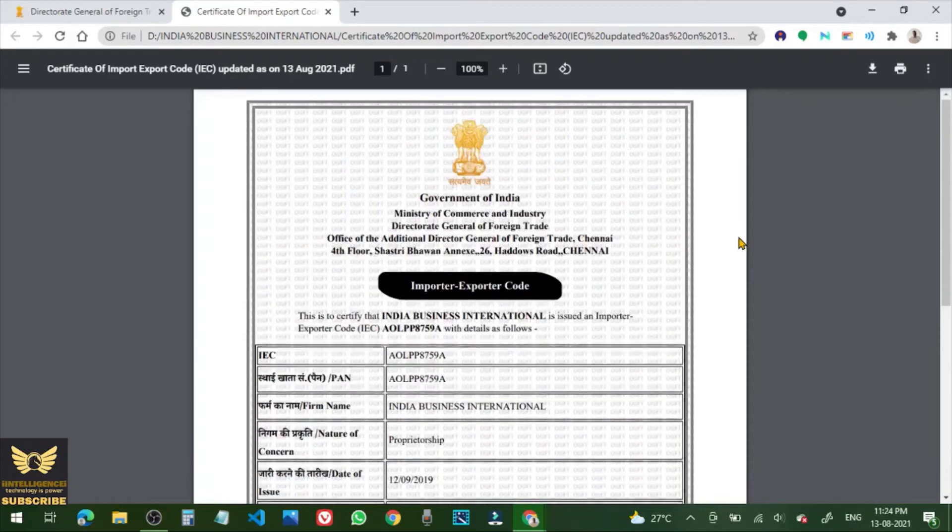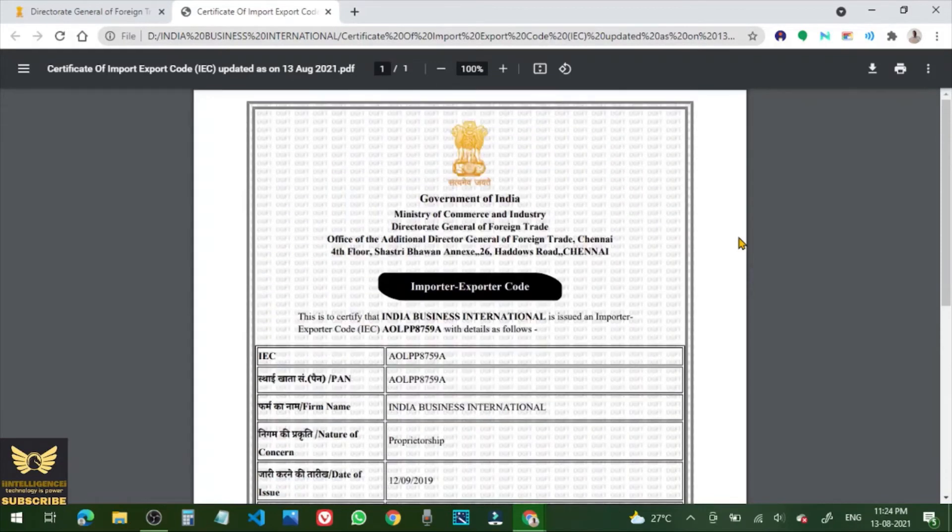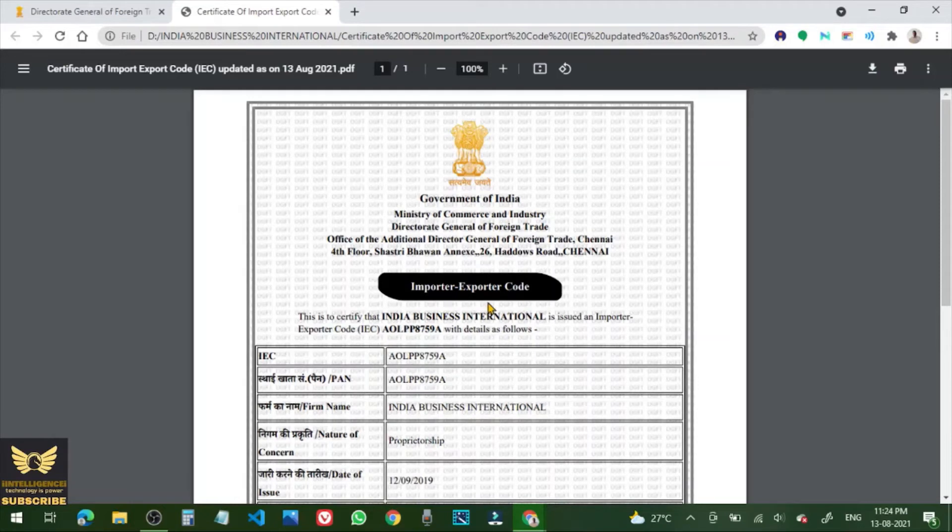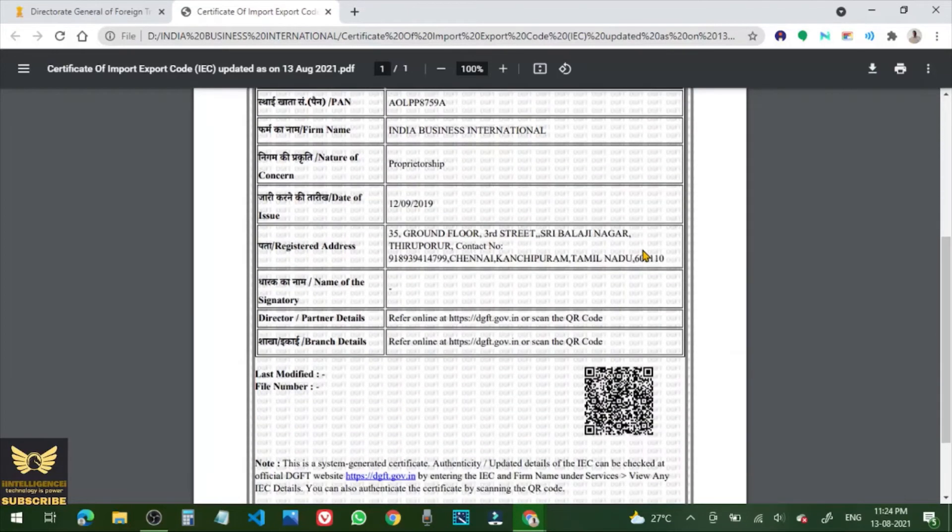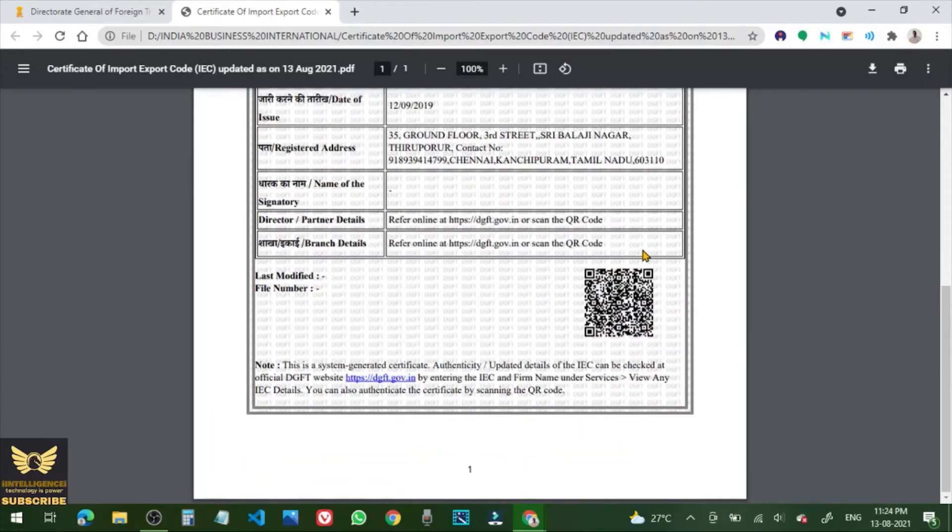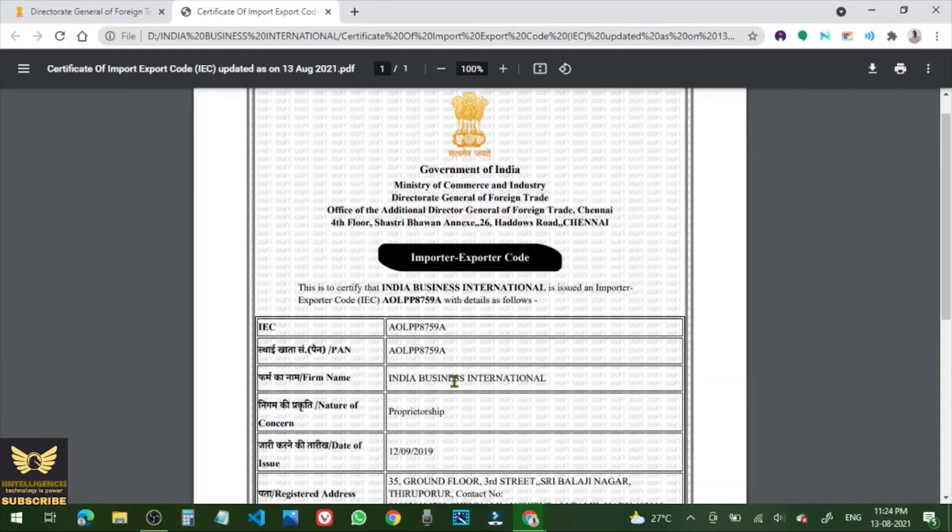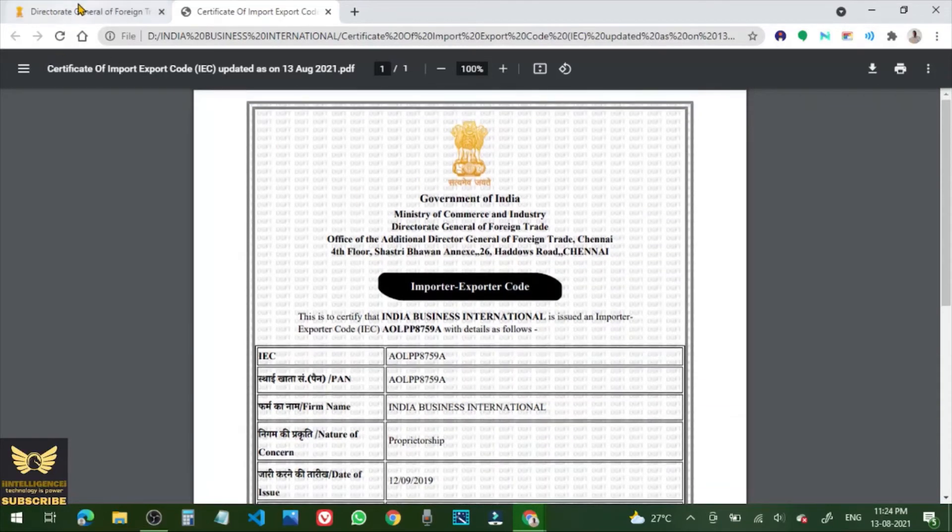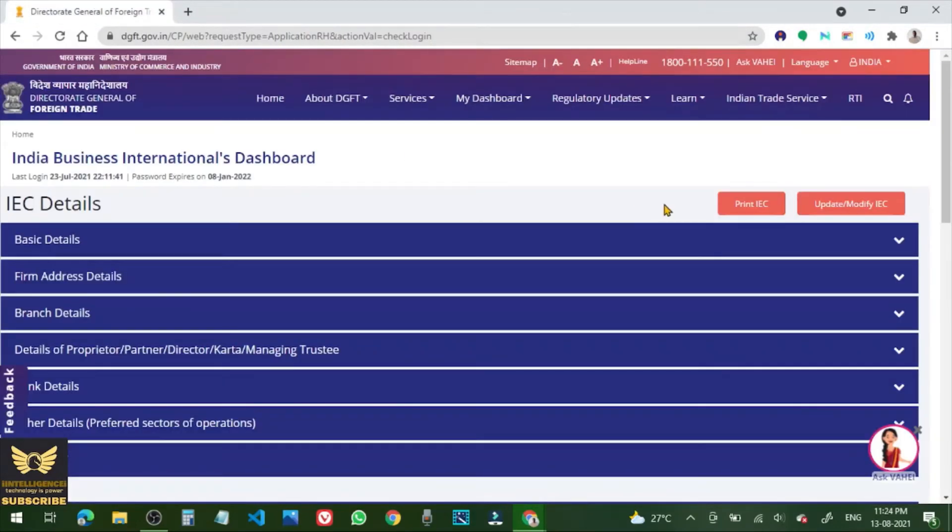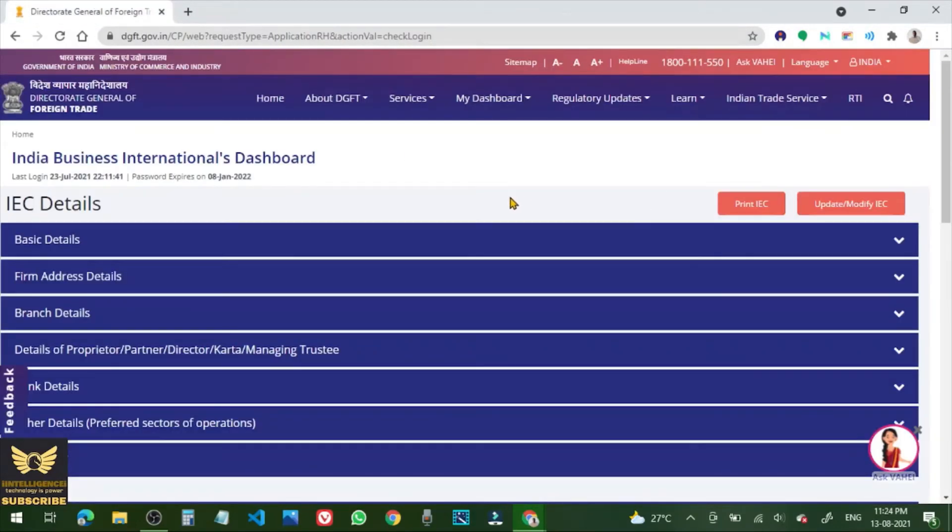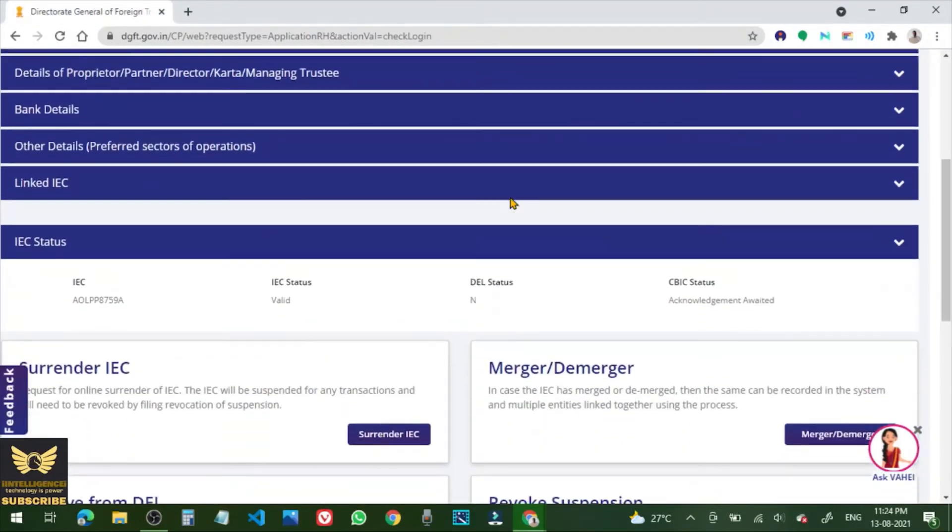So this is the procedure how to update the Importer Exporter Code or Import Export Code. So I have updated the IEC code of my company, India Business International.